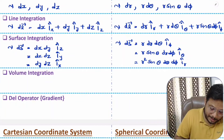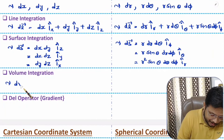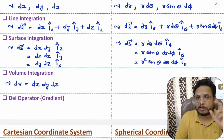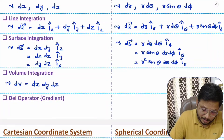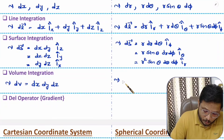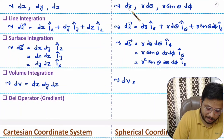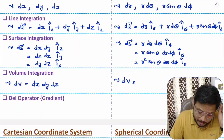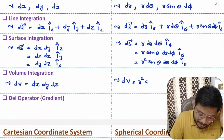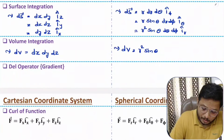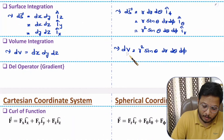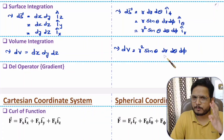Volume integration is quite simple. In Cartesian coordinates, we have dx, dy, and dz, and volume integration has no direction. In spherical coordinates, the volume integration is the multiplication of all three variations, giving r squared sine theta dr d theta d phi. That is the volume integration for the spherical coordinate system.